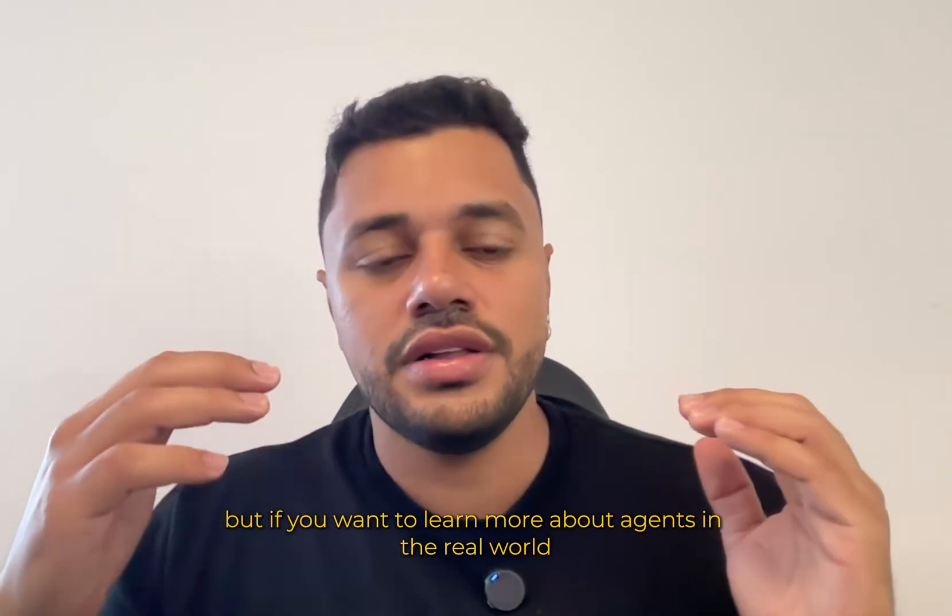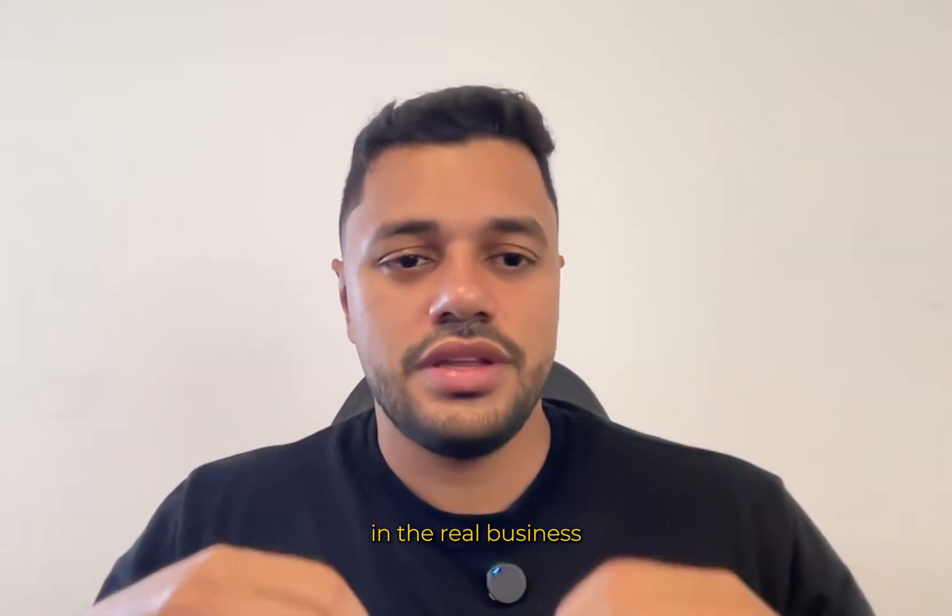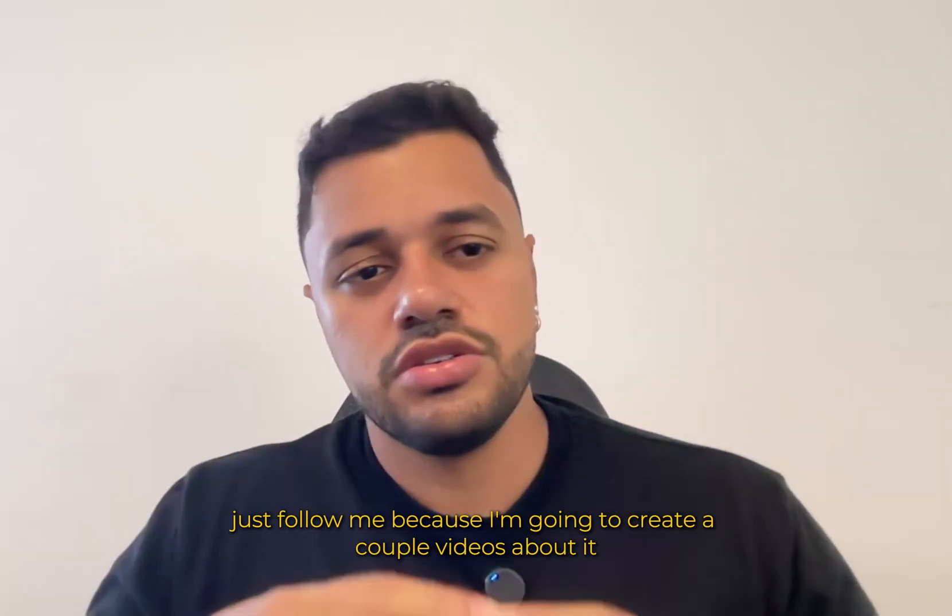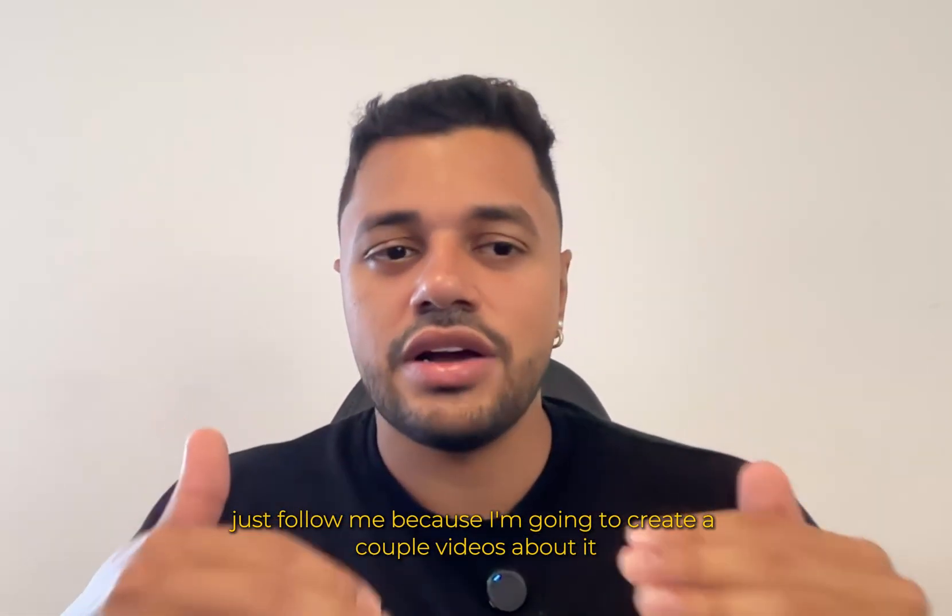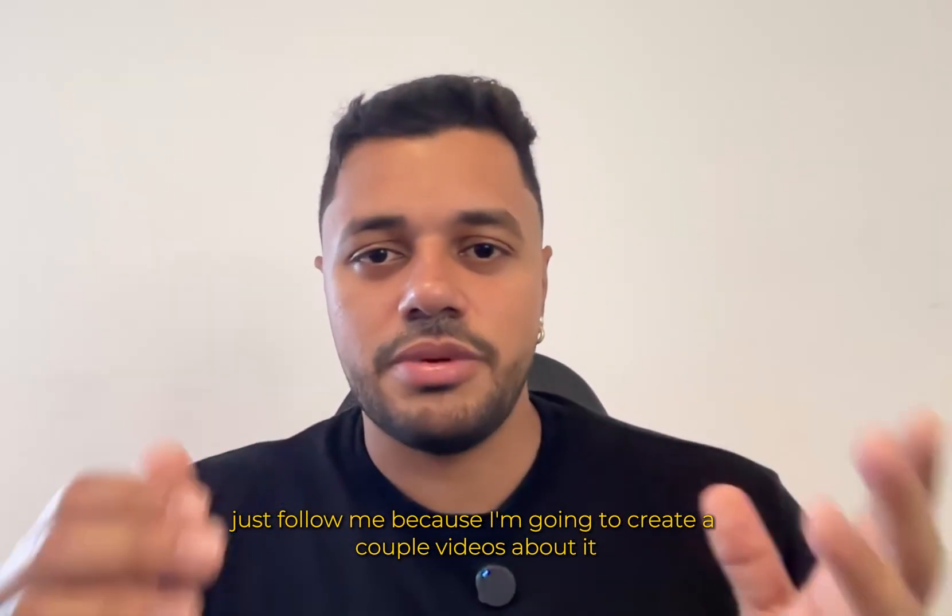Another agent will be an agent to handle the newsletters. But if you want to learn more about agents in the real world, in the real business, just follow me because I'm going to create a couple videos about it.